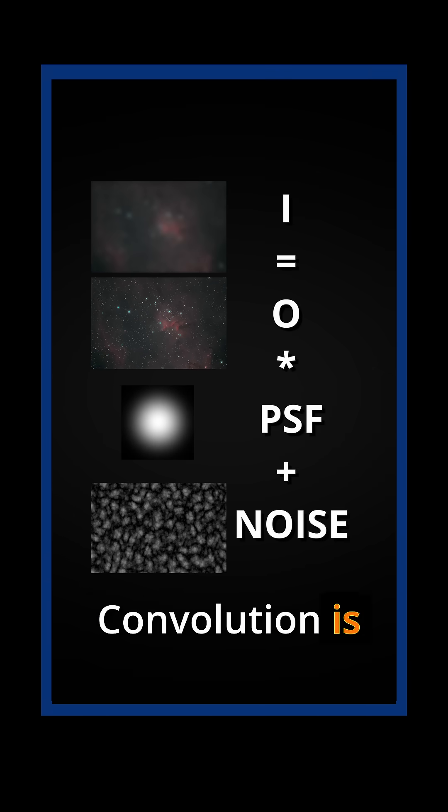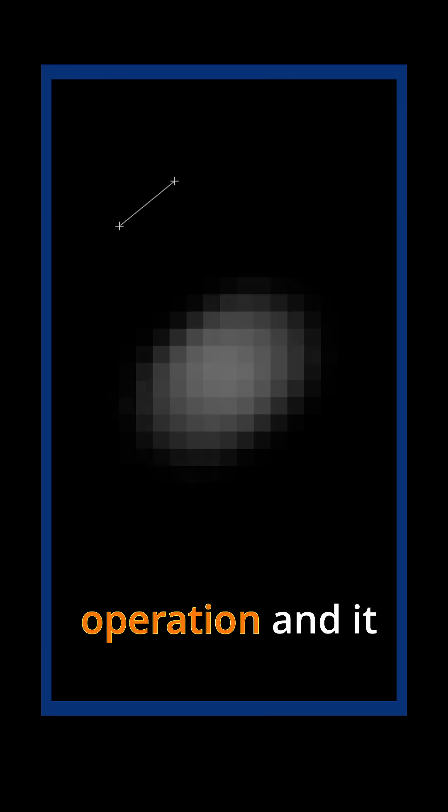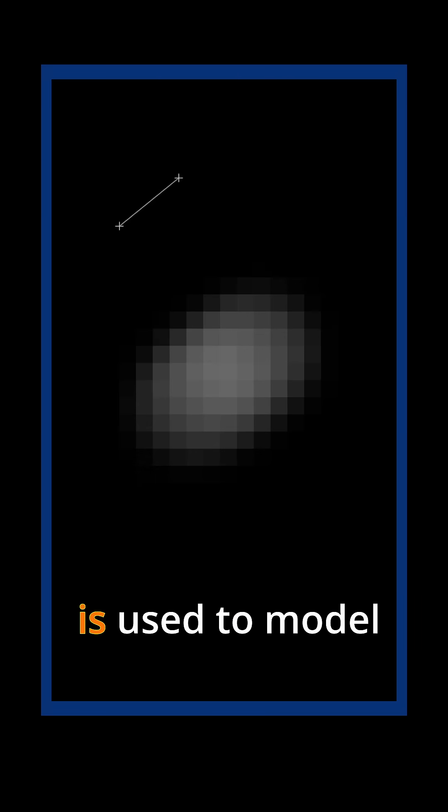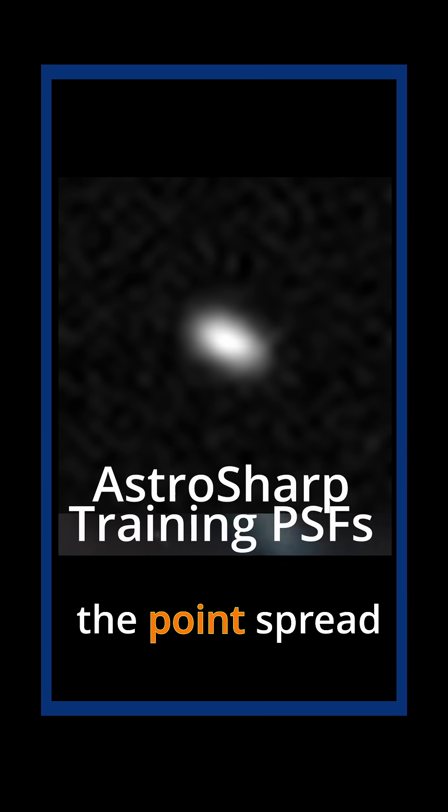Convolution is a mathematical operation used to model how the original image gets blurred. Blur, which is represented by the point spread function or PSF,